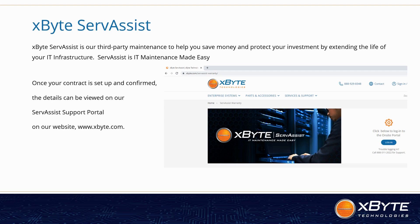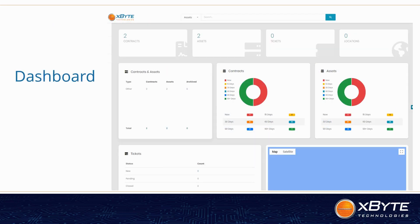You can log into the portal from our website under Services and Support. Once a contract is set up, we send you an invite letter to join the portal where you set up your login information. Once you're logged in, you will see the Xbyte Services Warranty dashboard. On the dashboard, your contracts, assets, tickets, and locations of those assets will be listed. Also listed is a visual representation of your contracts and assets by support end dates.